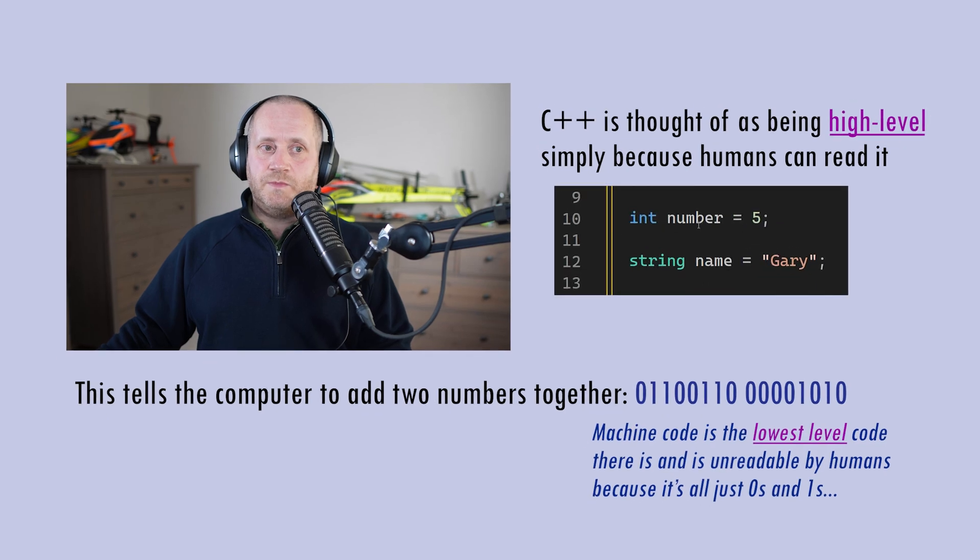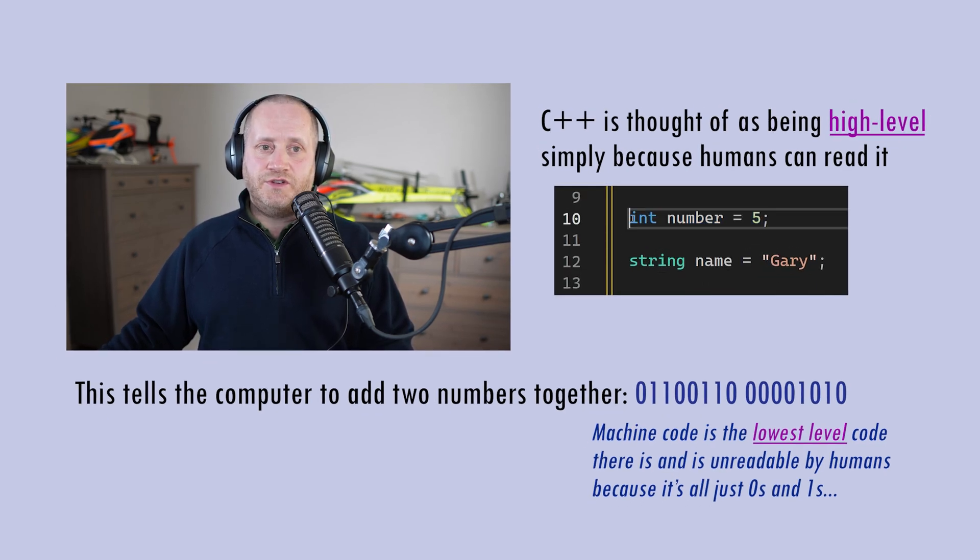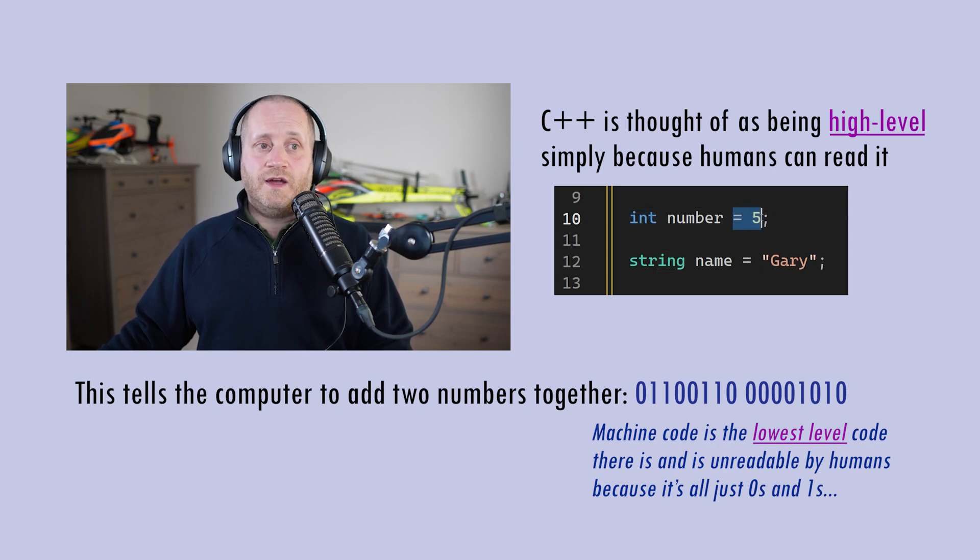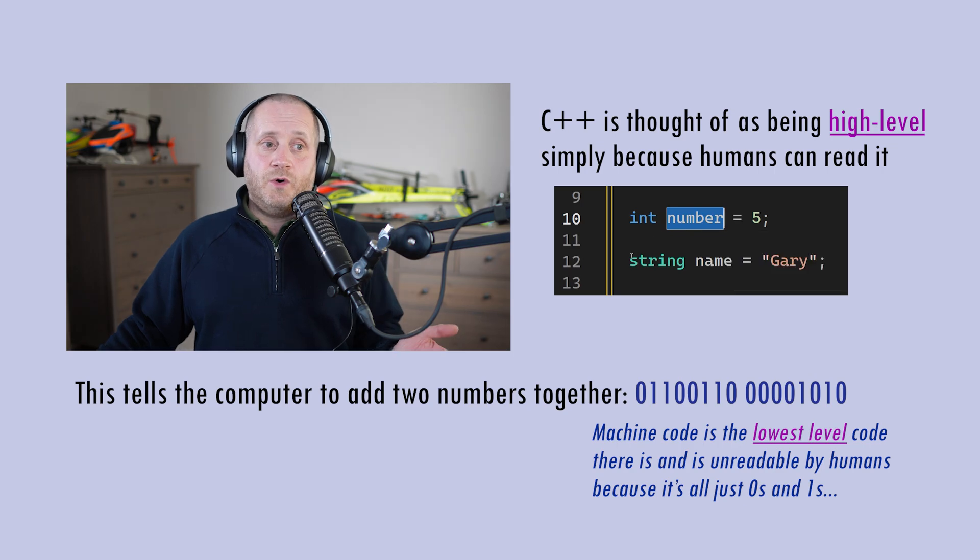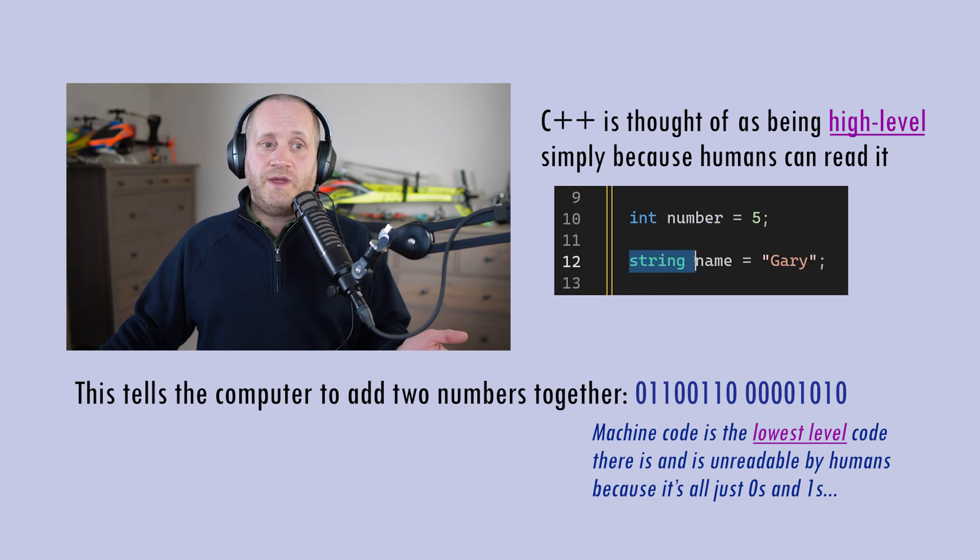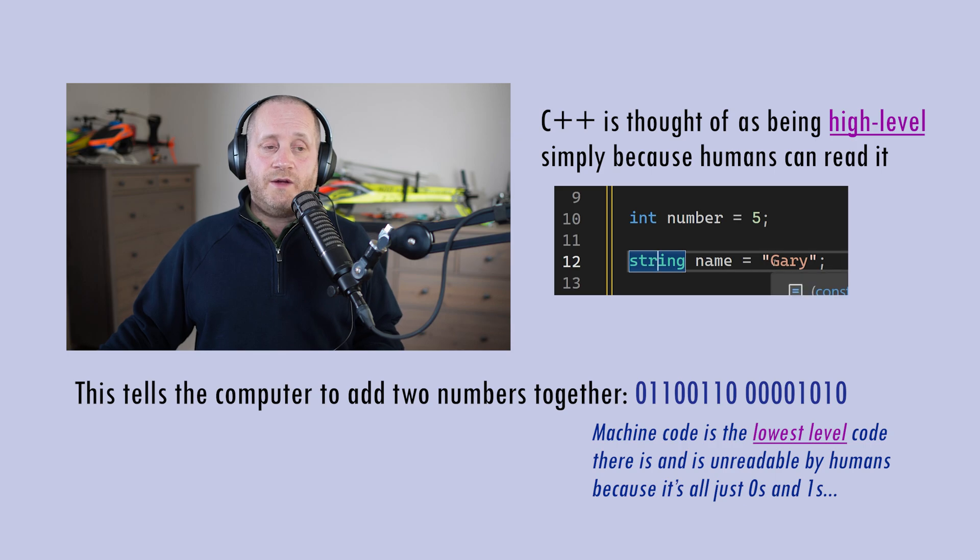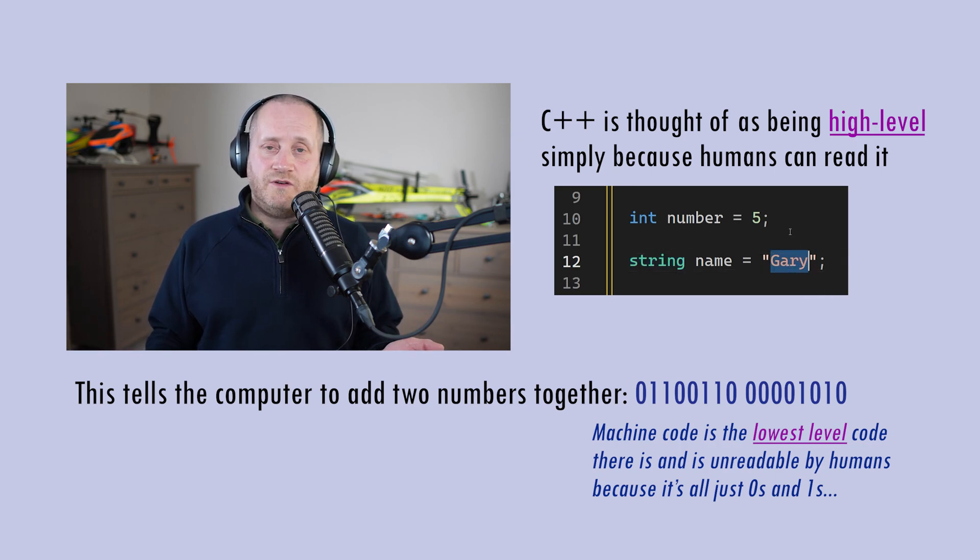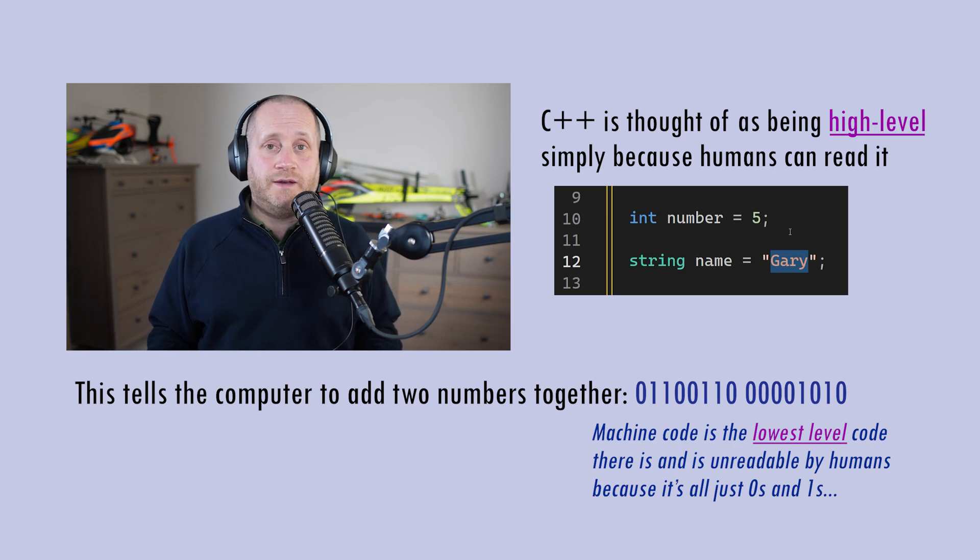For example in C++ we can write int number equals 5 where int stands for the integer data type which means we're assigning the value 5 to the variable name number that we've just declared or string name equals Gary where string is an object type that contains the characters of my own name and then after it becomes compiled it's all just zeros and ones which we can't understand but the computer can.